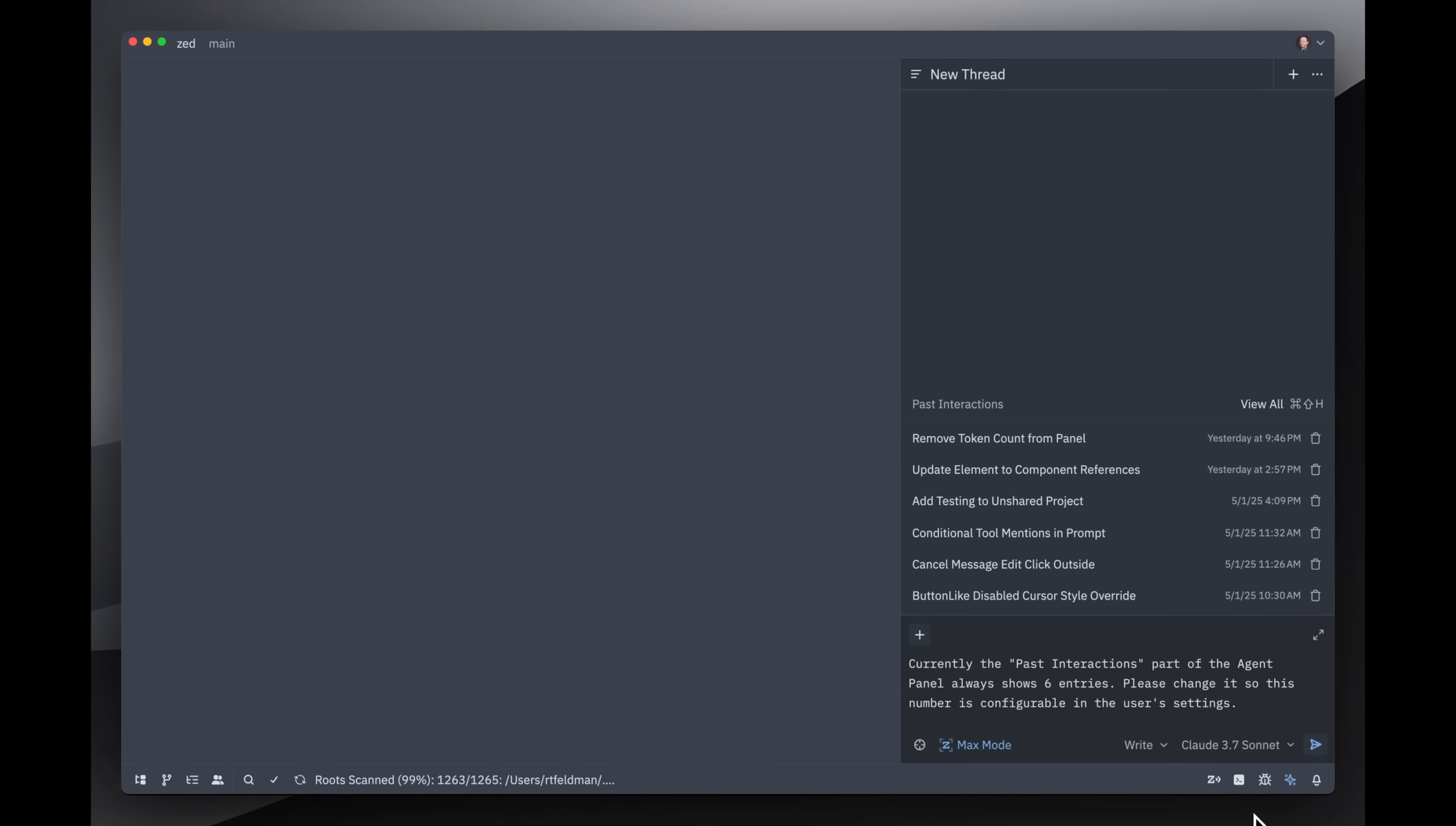This is the Zed code editor. It's scratch written in Rust, it's incredibly fast, and it's all open source. Today I'm going to demonstrate the new agent panel, and I'm going to demonstrate it by having the agent panel modify the code for the agent panel itself.